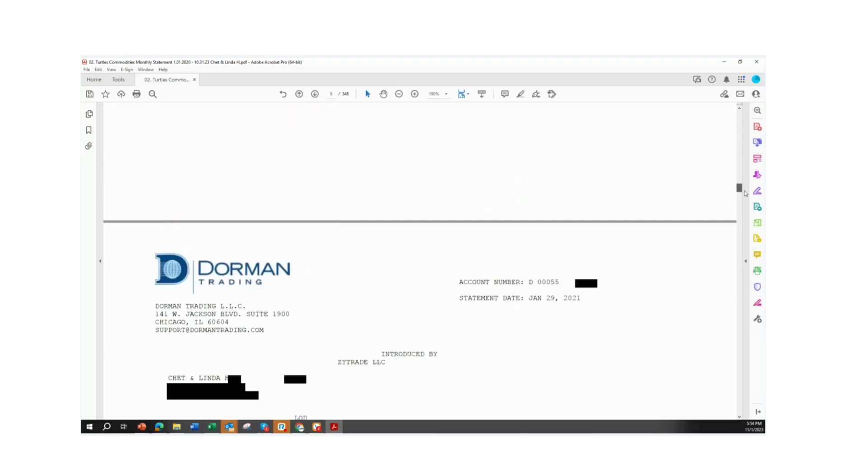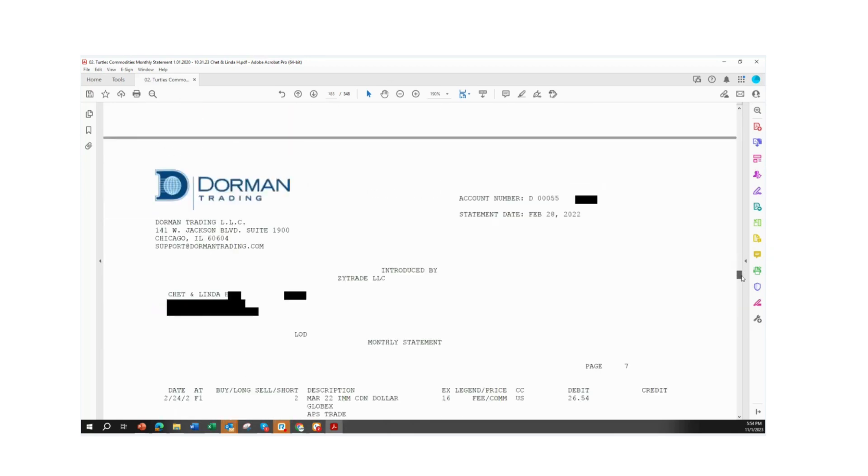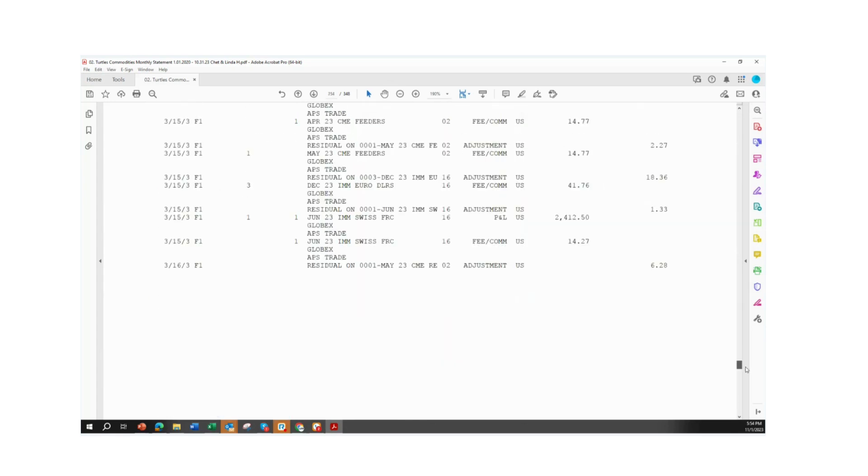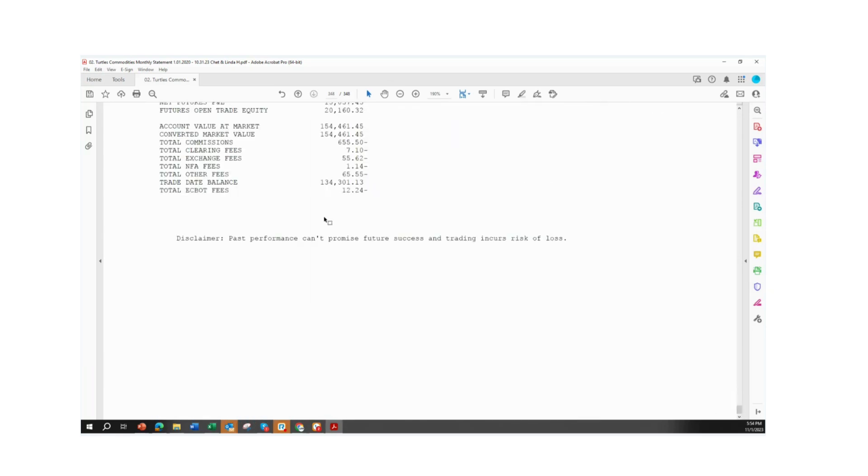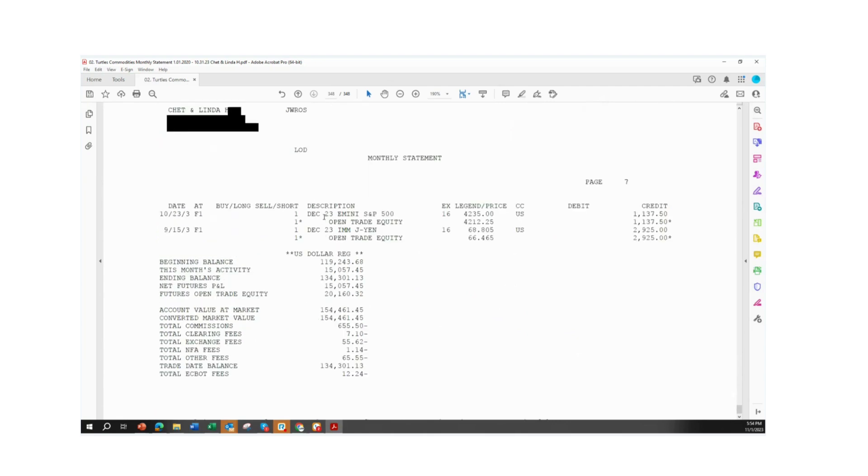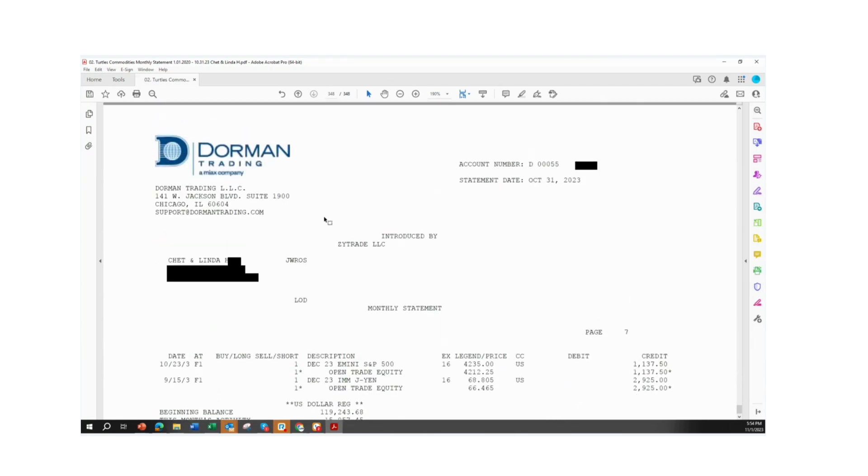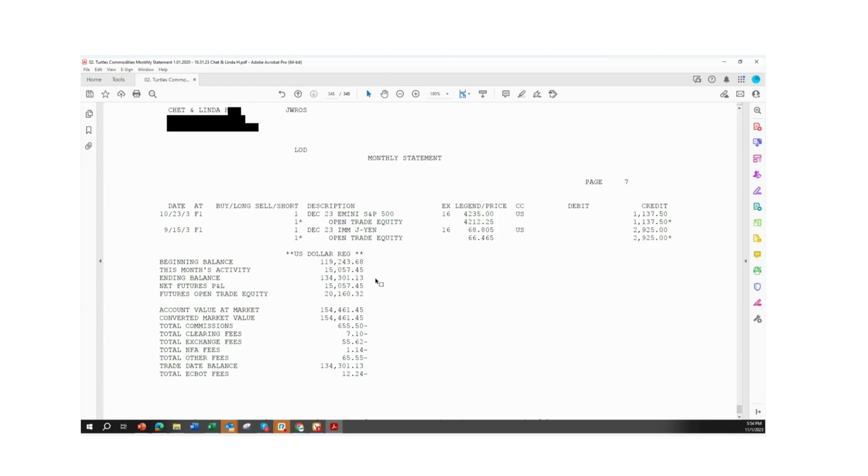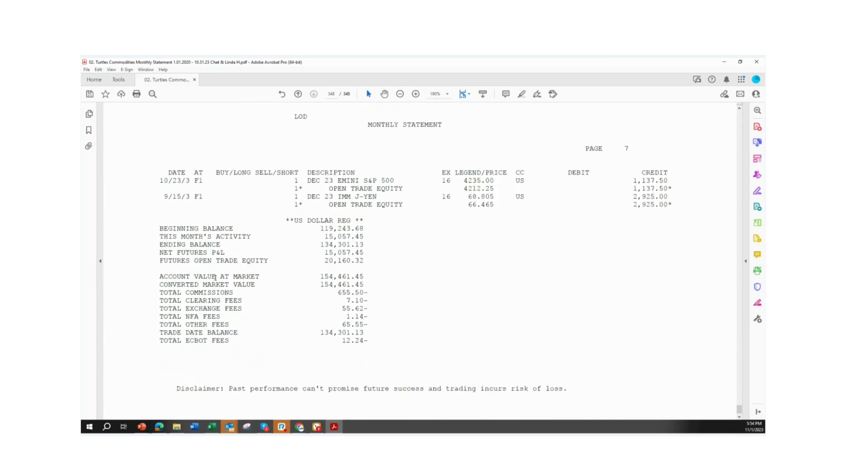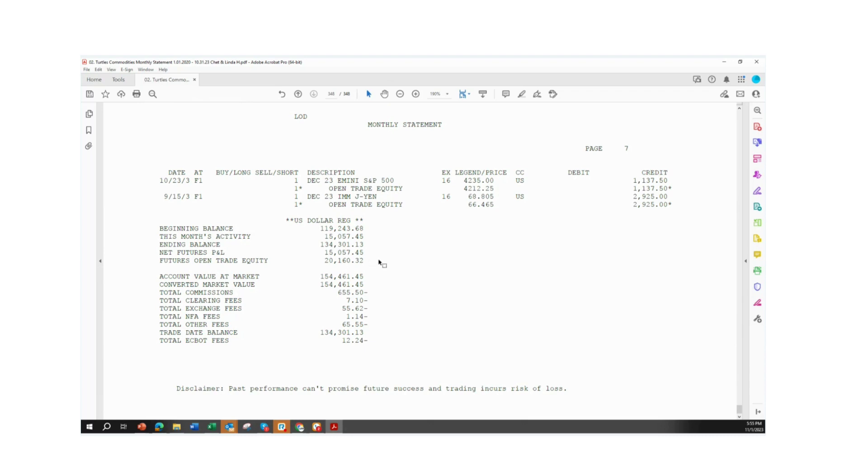I would like to go all the way down. We're going to pull up the ending balance, just so you can see that. Here we are, Dorman Trading. You can see it's Chet and Linda. We're looking at their monthly statement. And this is as of last month, just a few days ago, October 31st, 2023. And we're going to look at their account value at market. It's going to be $154,461.45. The beginning balance of October, they did have $119,000 in the account. They had closed trades of $15,000. They do have some open trade equity of about $20,160.32. So that ends with a account value at market at $154,461.45.